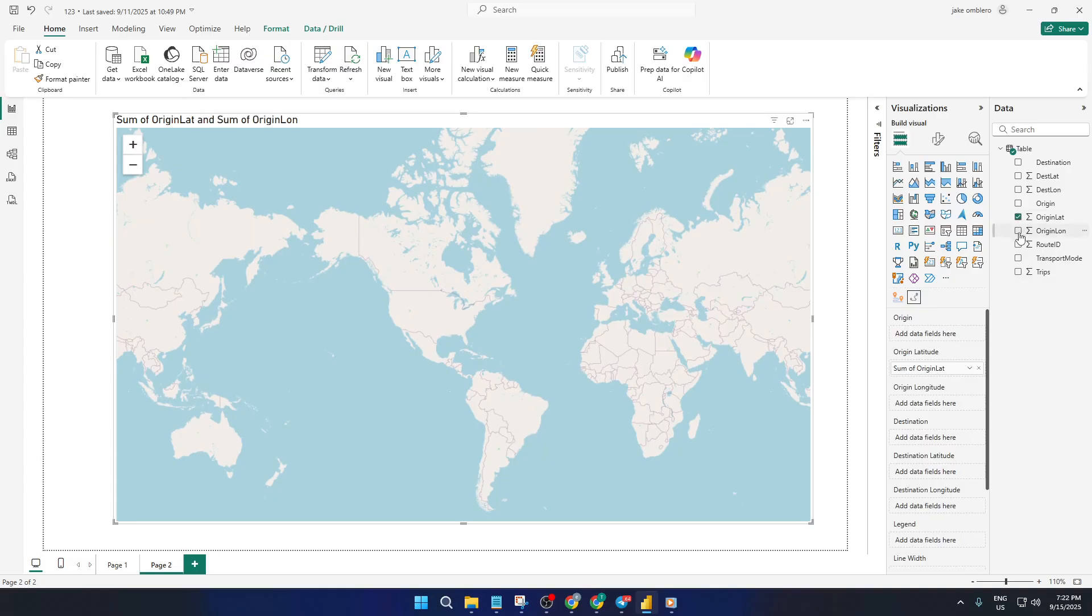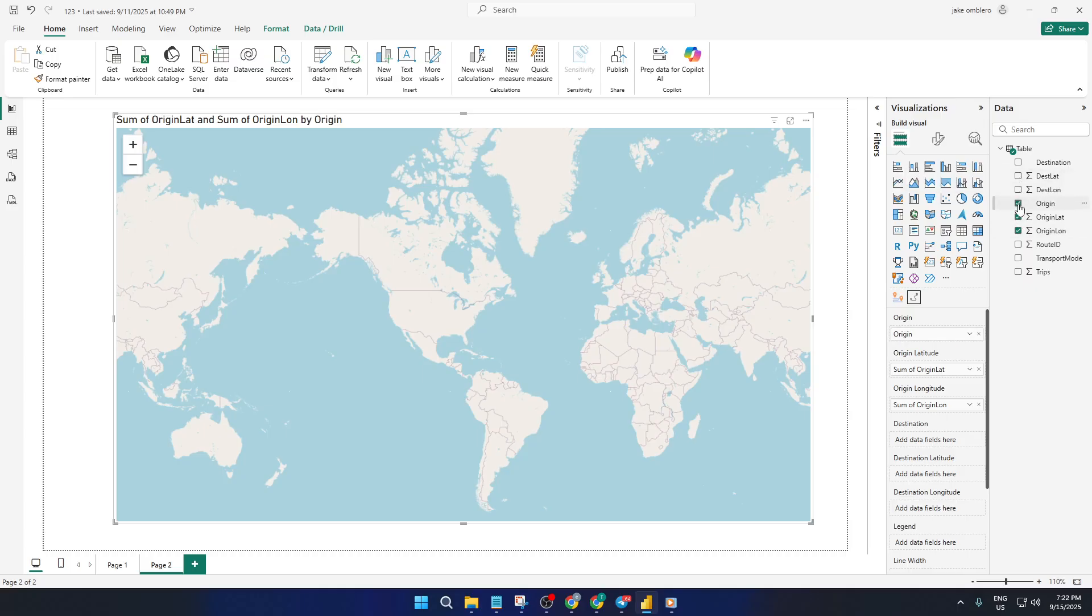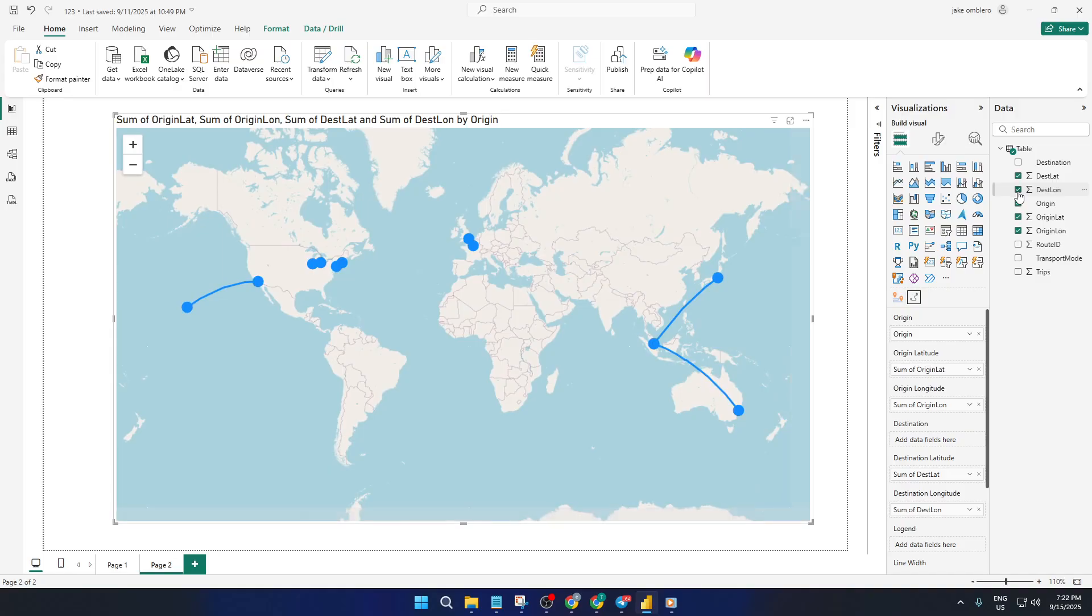If you want to distinguish between types of transport, like taxis versus ships versus flights, add your transport mode field into the category area. Now different colors will indicate each category, making it much easier to compare traffic between say airlines and taxis at a glance.